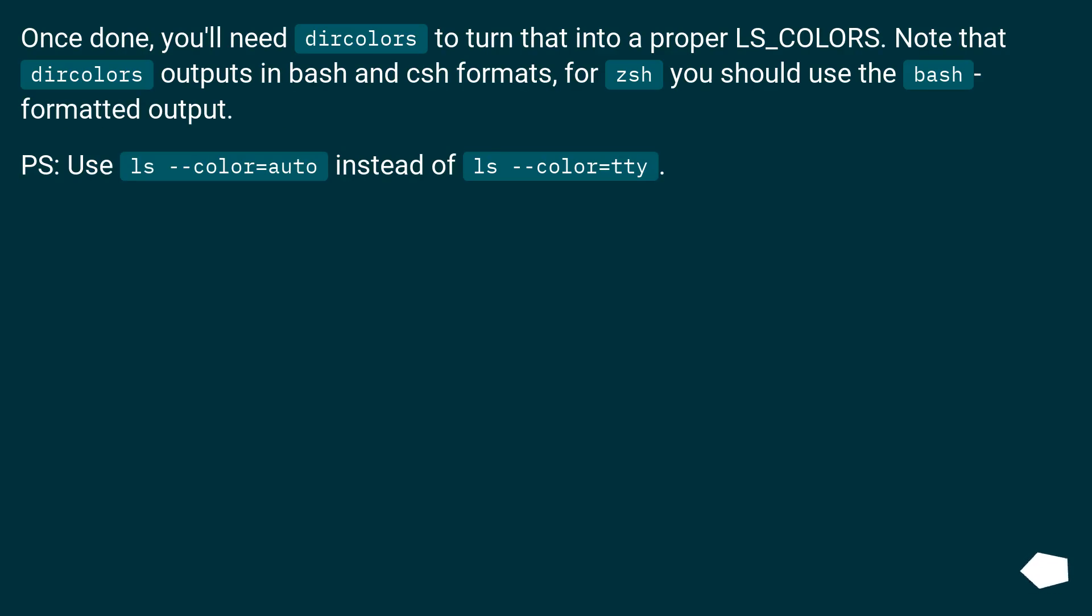Once done, you'll need dircolors to turn that into a proper LS_COLORS. Note that dircolors outputs in bash and csh formats; for zsh you should use the bash formatted output.